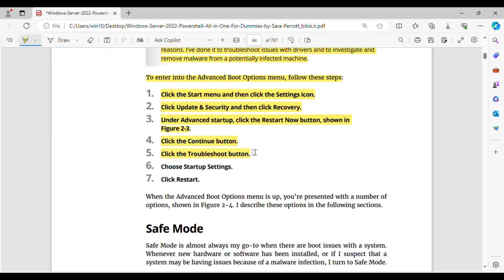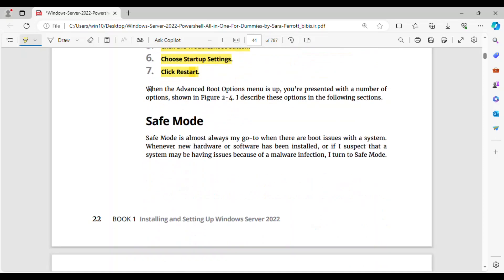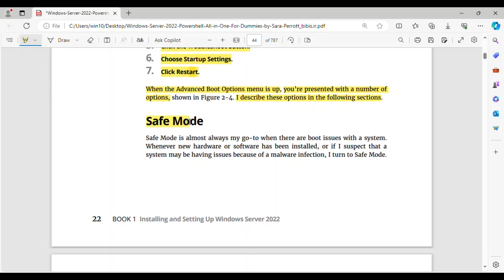5. Click the Troubleshoot button. 6. Choose Startup Settings. 7. Click Restart. When the Advanced Boot Options menu is up, you're presented with a number of options, shown in Figure 2-4. I describe these options in the following sections.